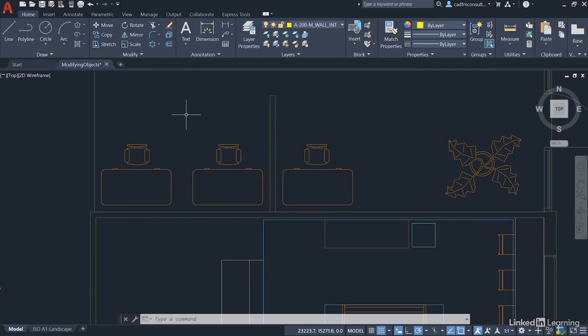What we're going to do now is work on that partition wall that we've created between the hot desks and the reception desk. First thing we're going to do is stretch that wall a little bit, make it shorter using the stretch command.